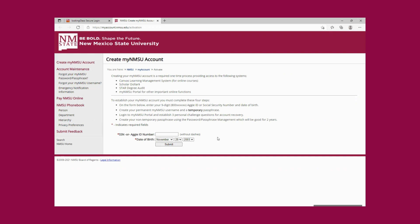Important things to consider: your username is going to be your email. So if you create a username — for example, my username is 'sofiayou' — then my NMSU email is sofiayou@nmsu.edu. So choose wisely your username because it's going to be the starting part of your email.